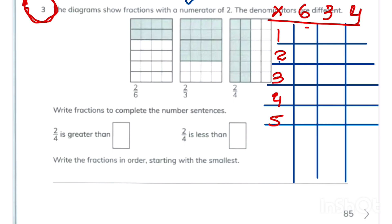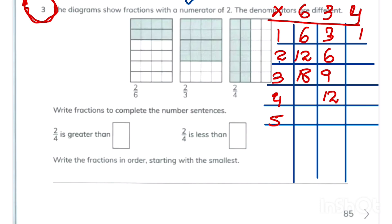The first three multiples of 6 are 6, 12, 18. The first four multiples of 3 are 3, 6, 9, 12. For 4: 4, 8, 12. We find that 12 is a common multiple of all three numbers, so we use 12 as our denominator.